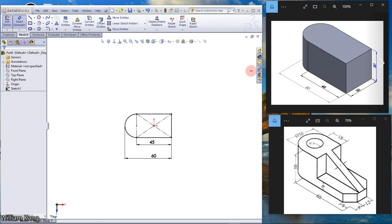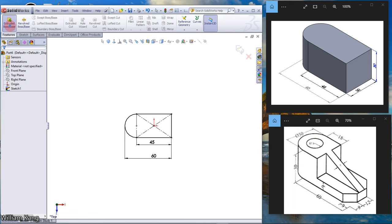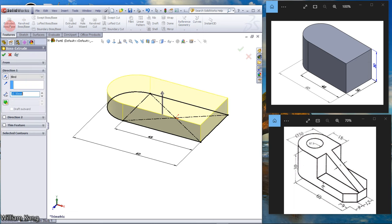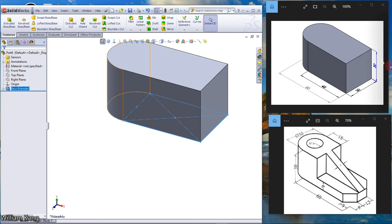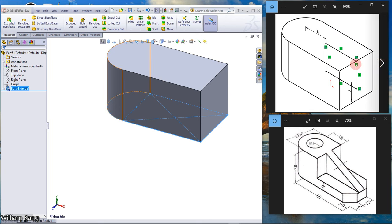Extrude to 30. Go to Feature, Extrude Boss Base, enter 30, click OK. Next we are going to create a rectangle to cut part of the model away.